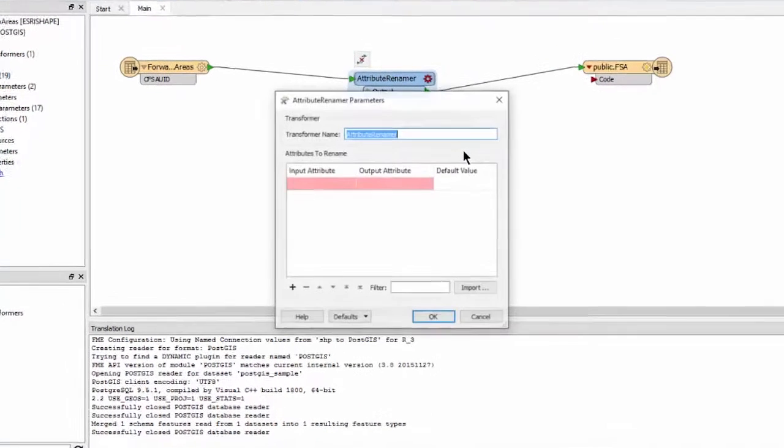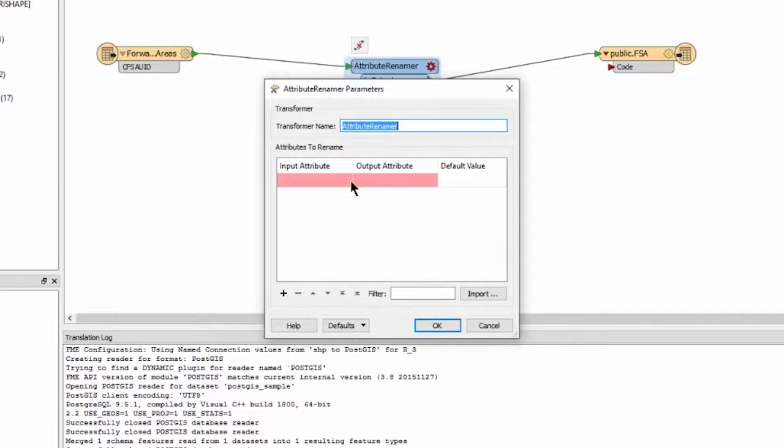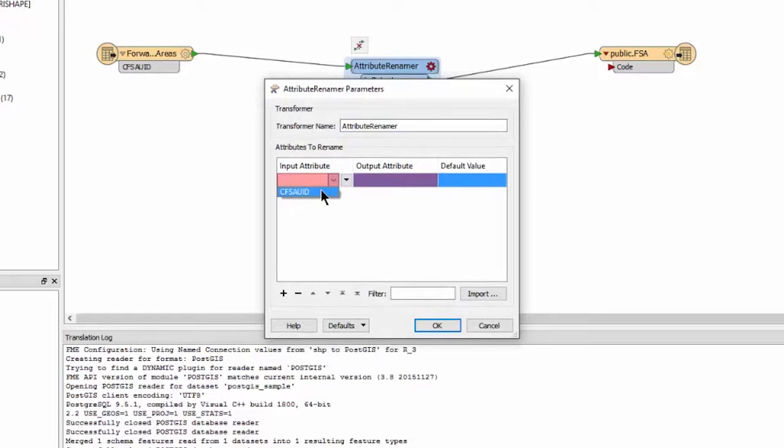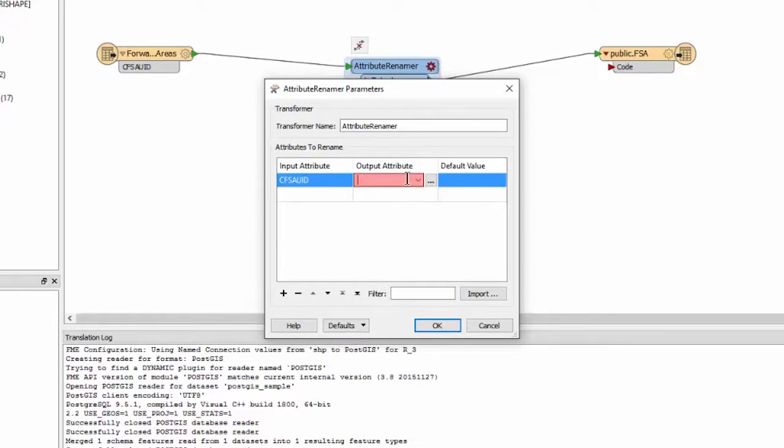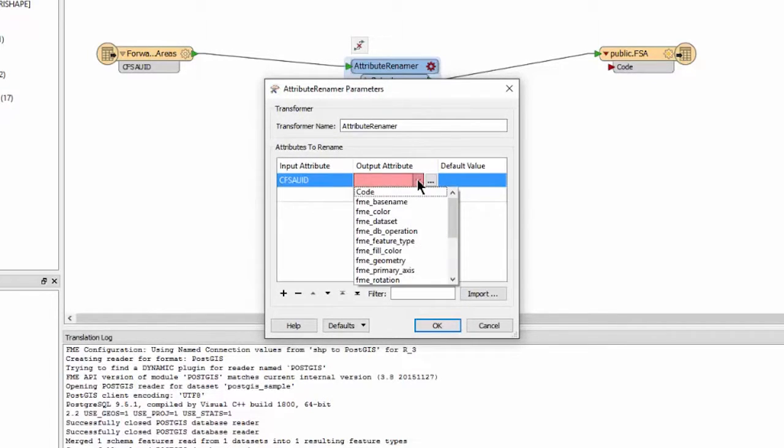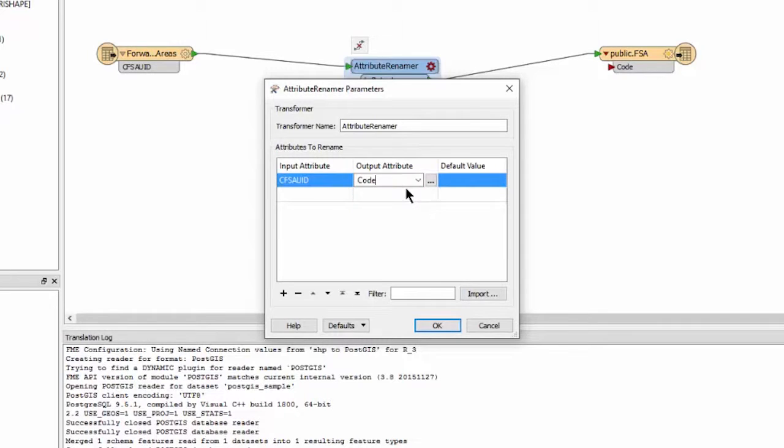Open the Transformer's parameters and, using the drop-down menus, enter our original attribute name, followed by the attribute that we wish to update.